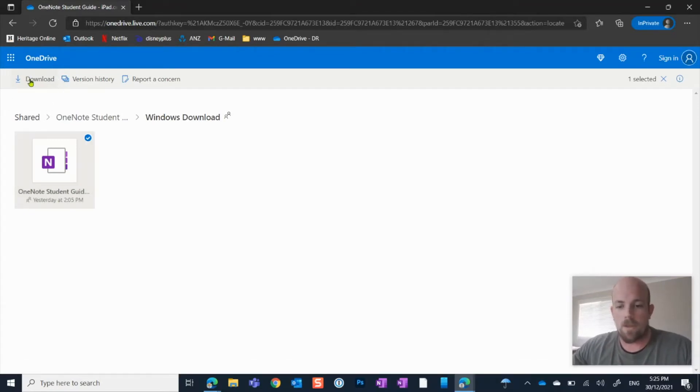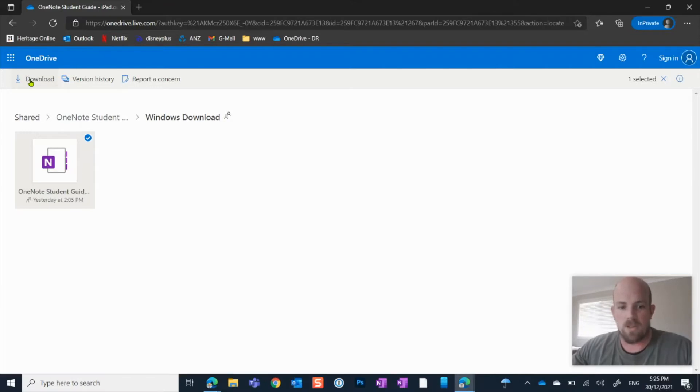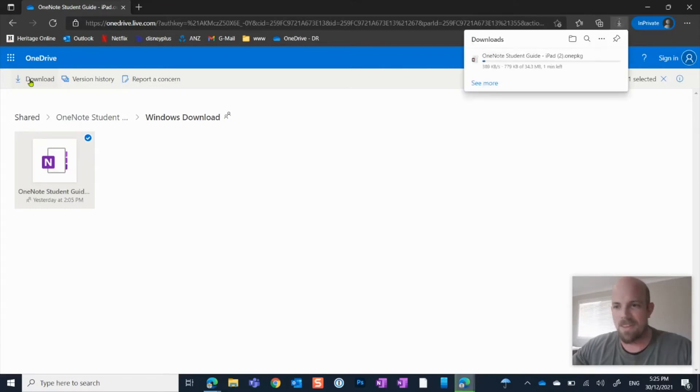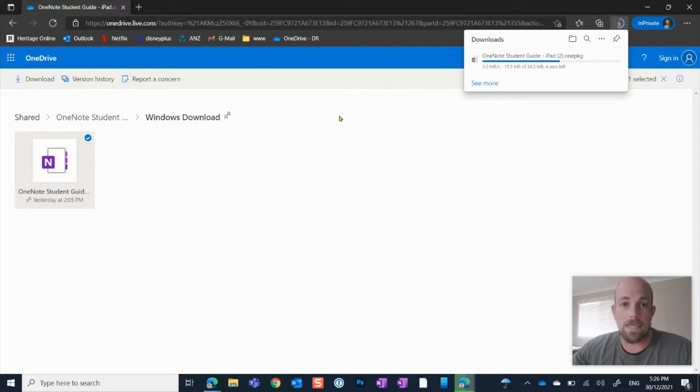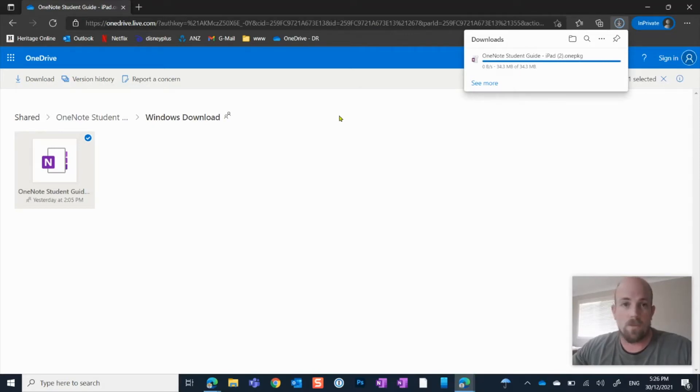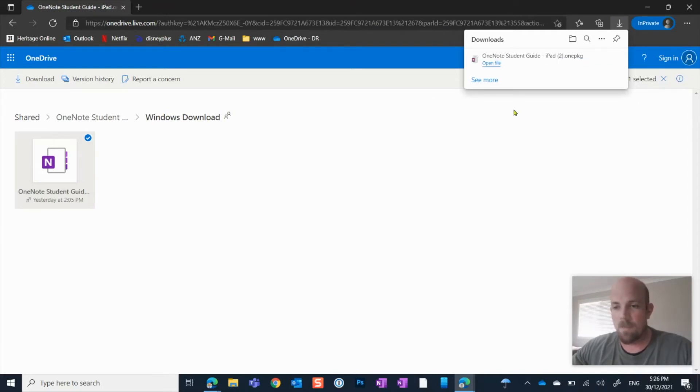Now that is just going to download into our downloads. We'll wait for that to run through, shouldn't be too long. Just a couple of seconds left. And then Windows makes this a lot easier. Obviously, it's their own product. So inevitably, they've made it a bit easier for us.